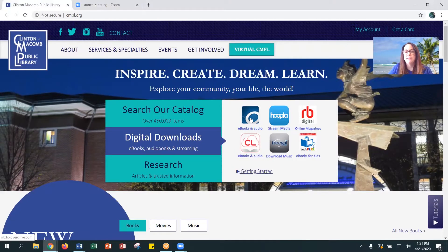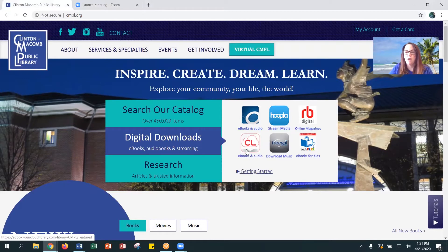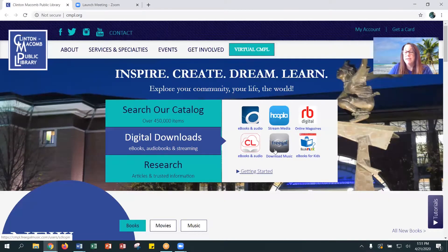OverDrive, which is e-books and e-audiobooks. Cloud Library, also e-books and e-audiobooks. Hoopla is streaming media. RB Digital is online magazines. Freegal is downloadable music. And Book Clicks is e-books for children.